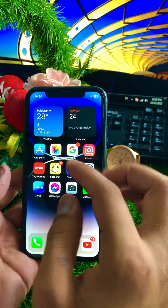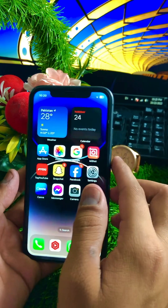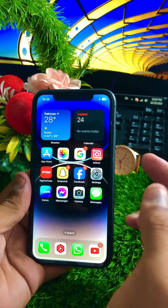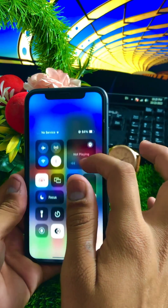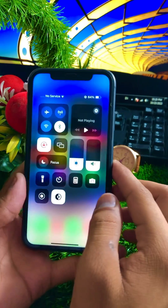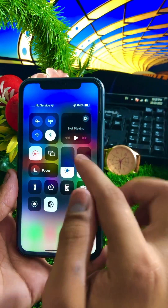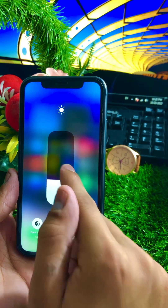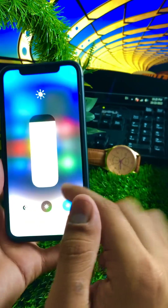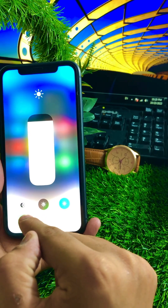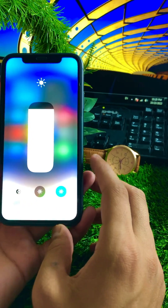Here I have an iPhone 11, and I'll show you how to check the display. For the first method, go to your Control Center. From there, you can easily check your iPhone screen. Tap on the brightness option, and once you tap on it, you will see three options: Dark Mode, Night Shift, and True Tone.